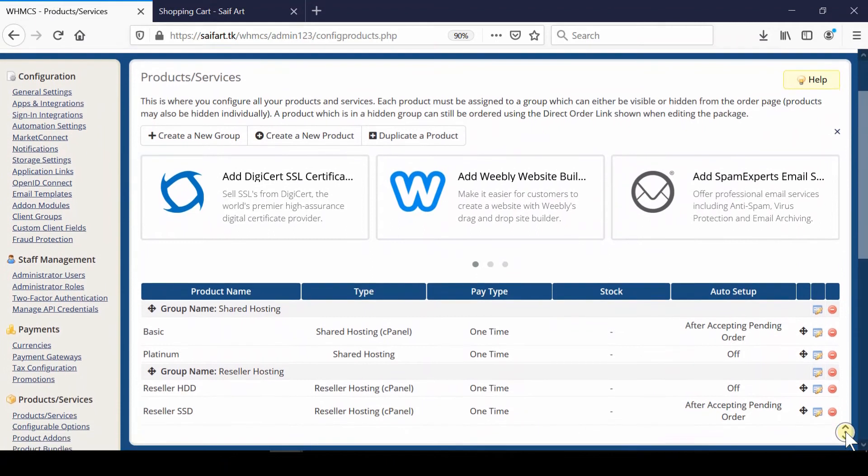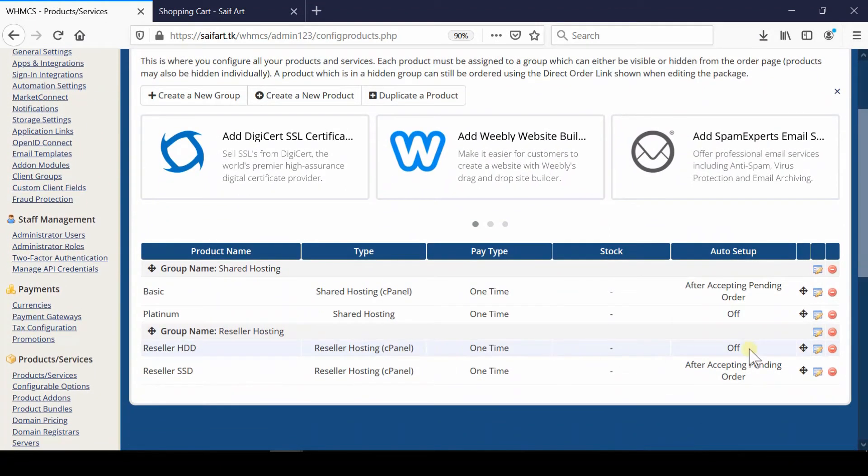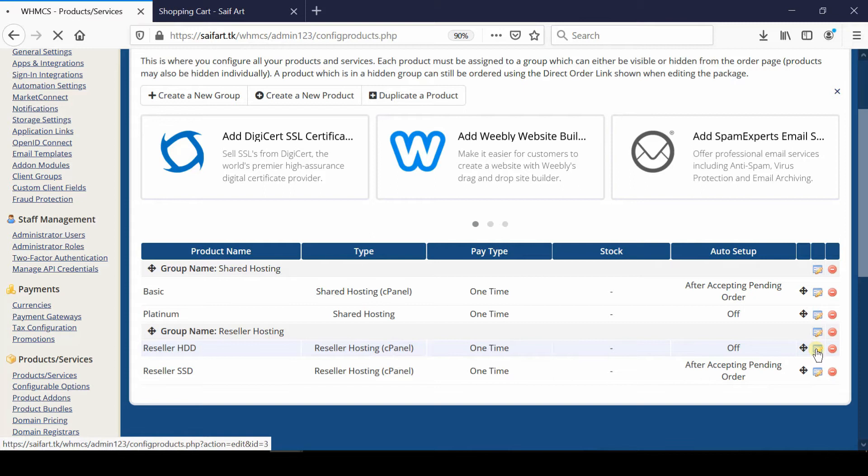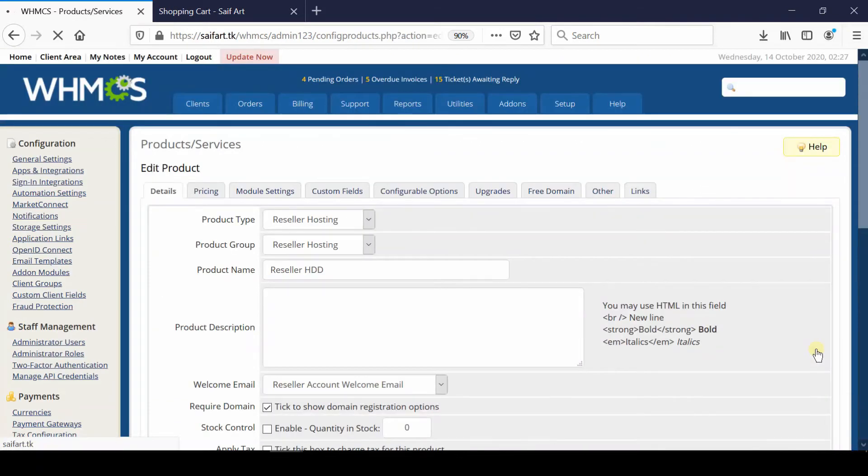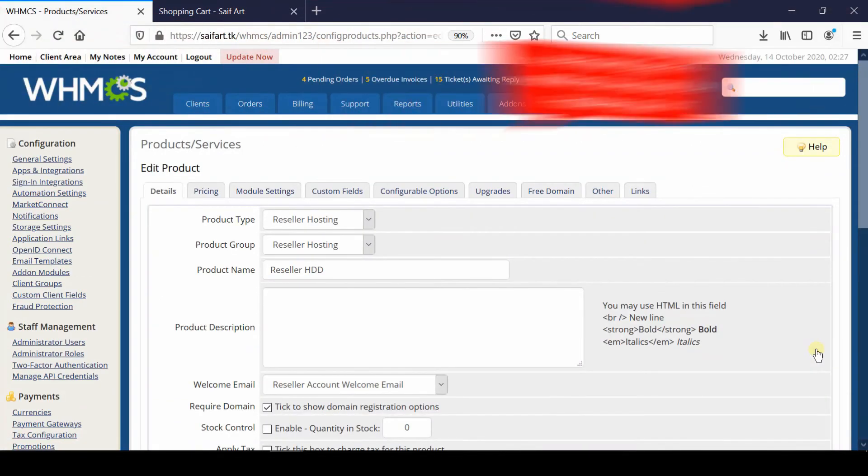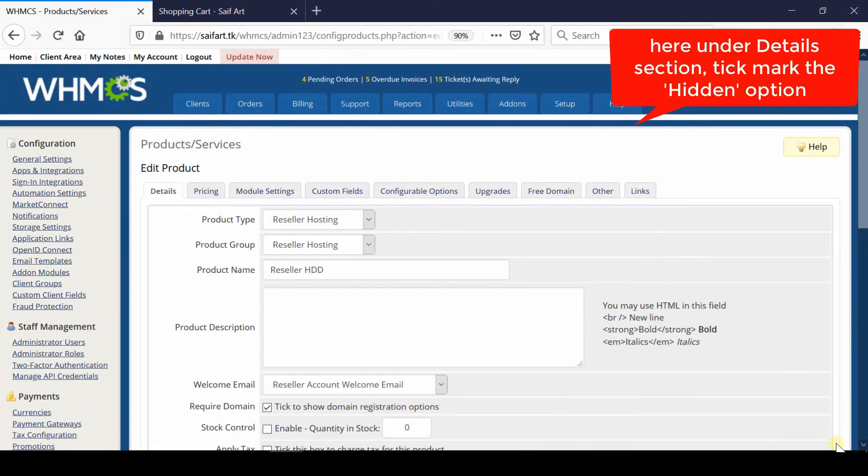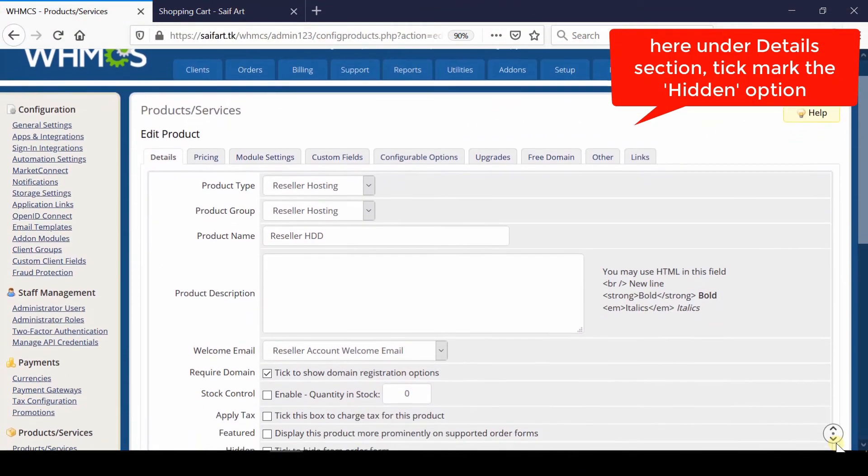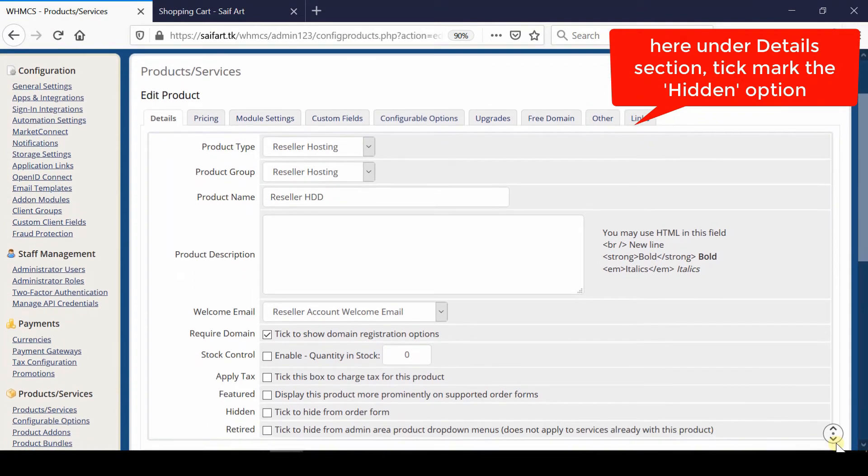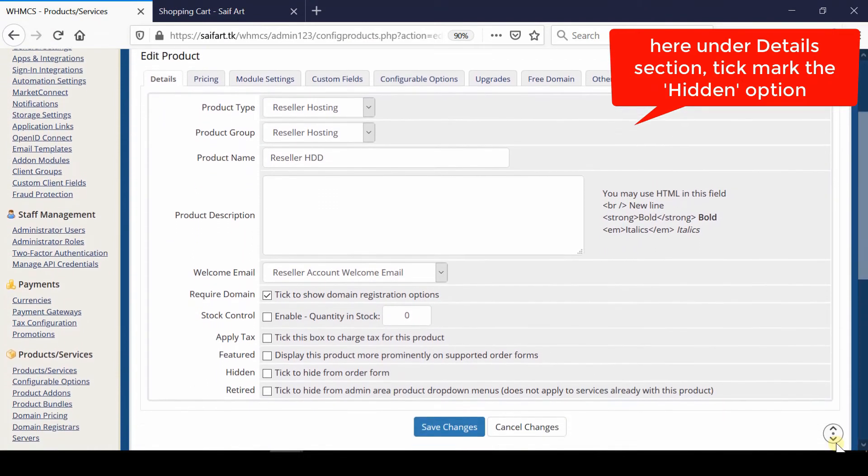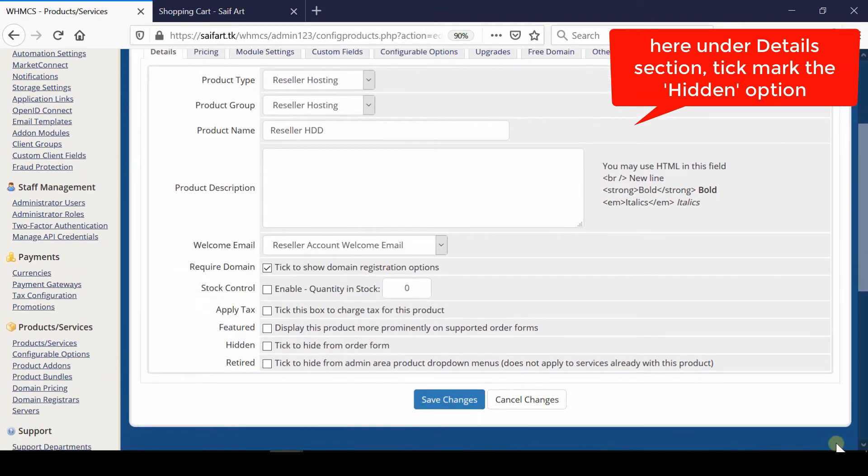From here, click the edit icon in front of any product name. Under the first tab, Details, come towards the bottom of the screen and then tick the Hide on Order Form option, which is Hidden.